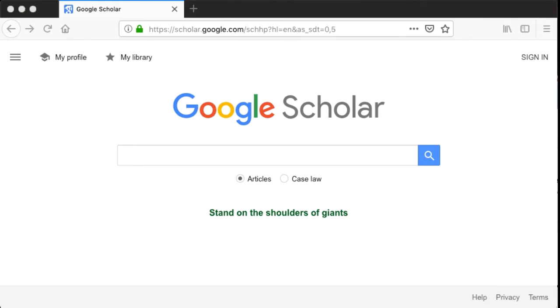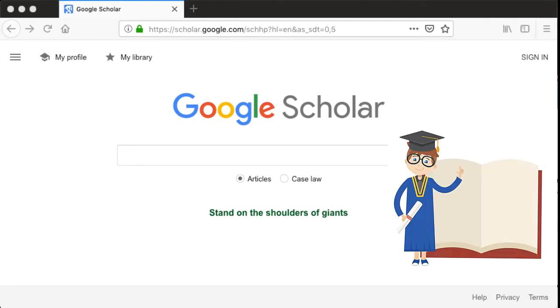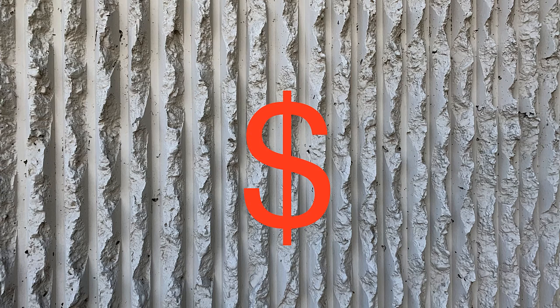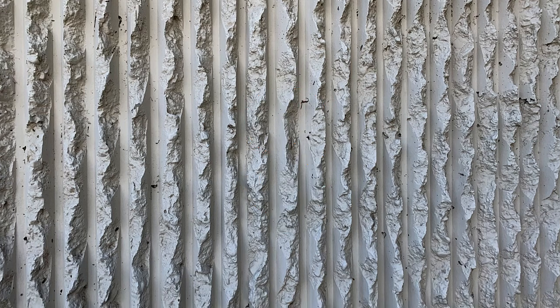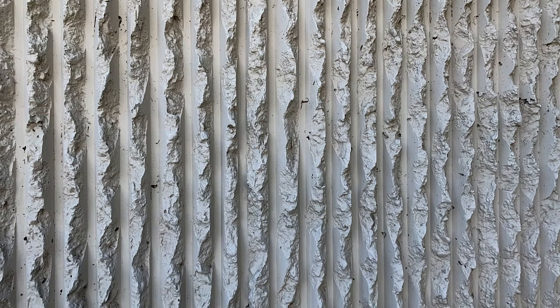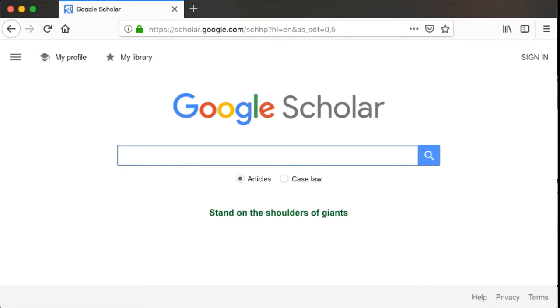Google Scholar looks a lot like regular Google, but it's searching scholarly literature. Trouble is, if you start clicking on the search results, you may hit a wall — a paywall — since many of these articles aren't free. Here's how you can make the most of Google Scholar and access more of the articles you find there.